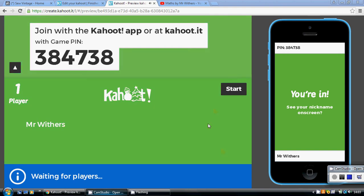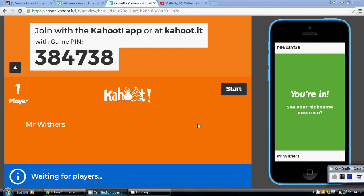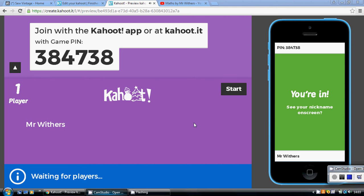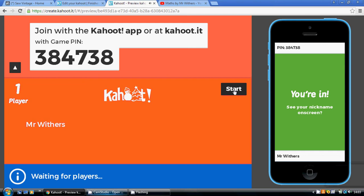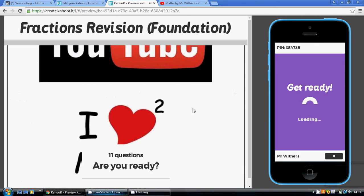So this video is all about the Kahoot quiz I put together on fractions. So do make sure you've had a go at the quiz before you watch this video. The links below. 11 questions to work our way through.